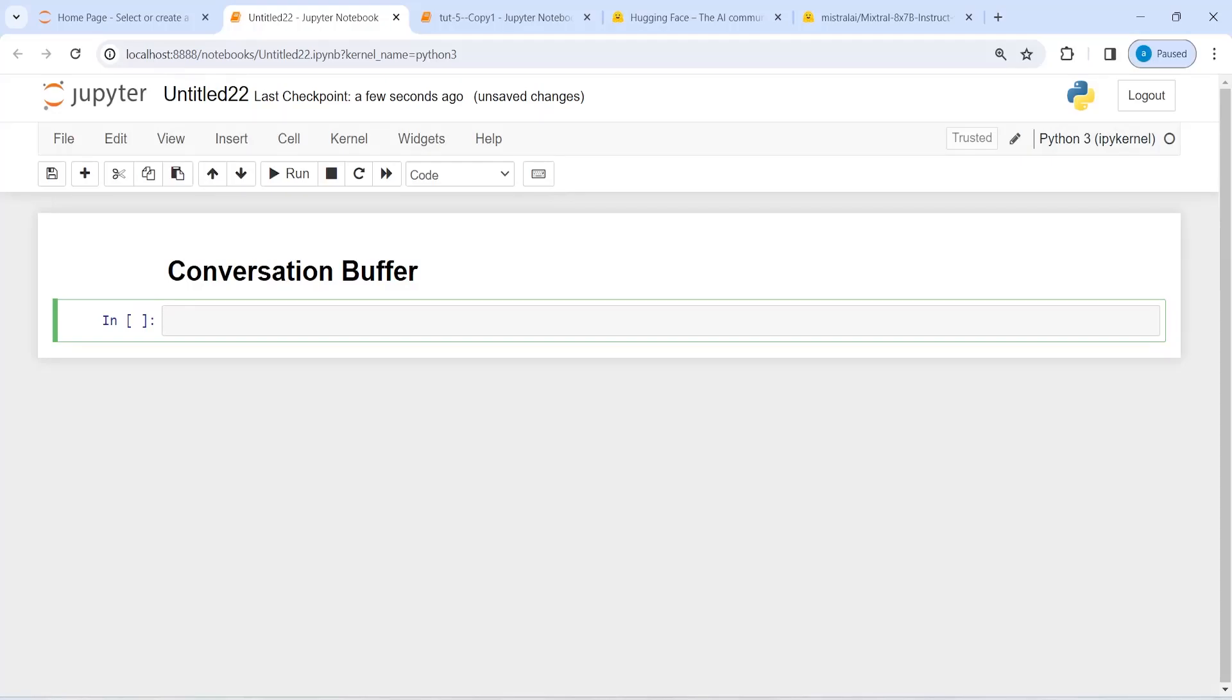Conversation buffer allows for storing messages and then extracting the messages in a variable. So we will save this conversation in messages and then we can extract this conversation in a variable.